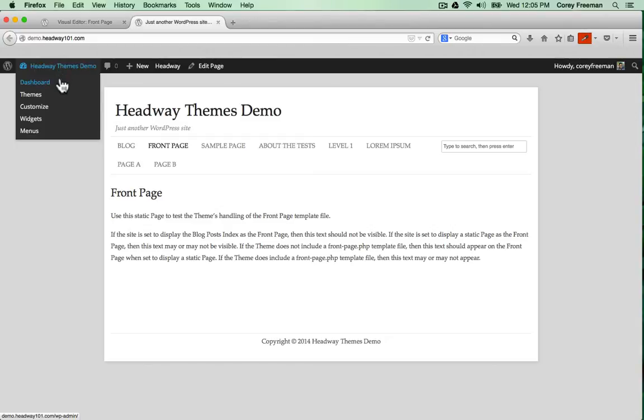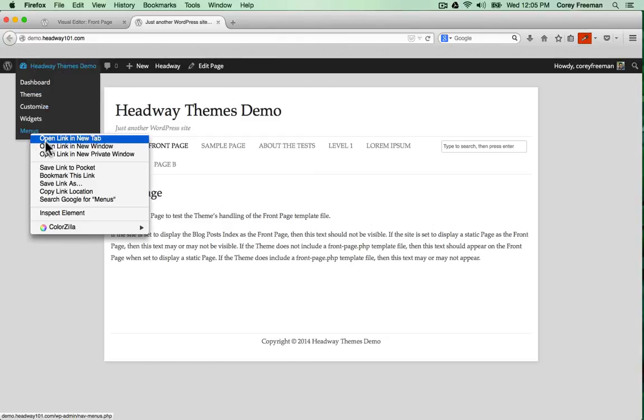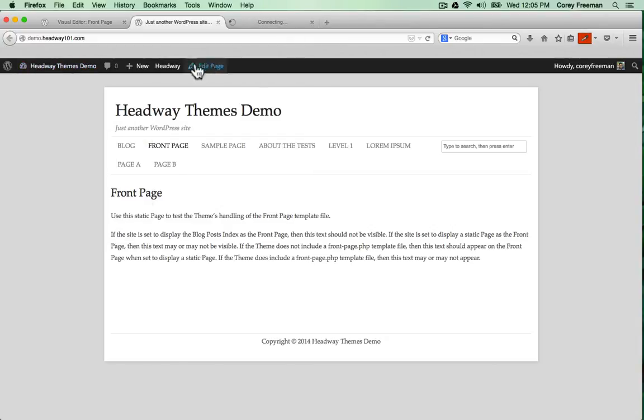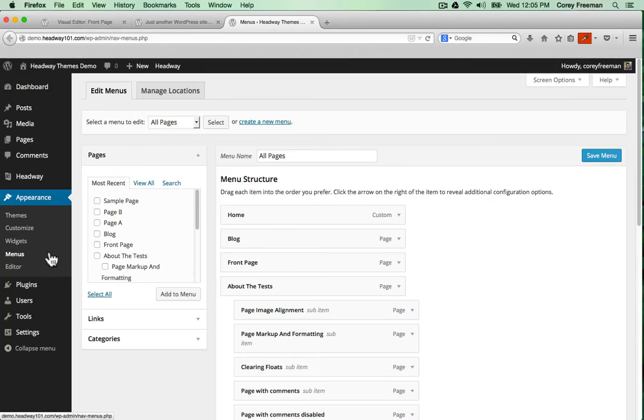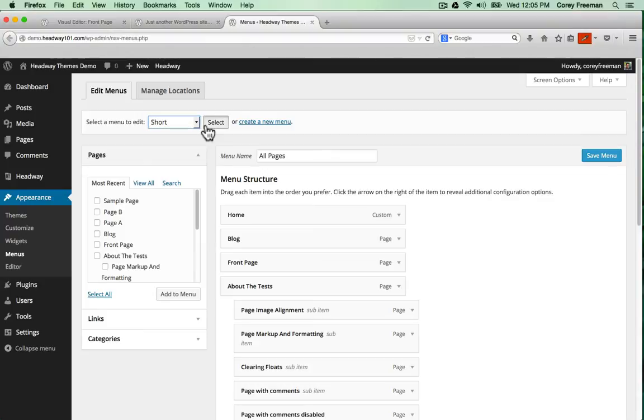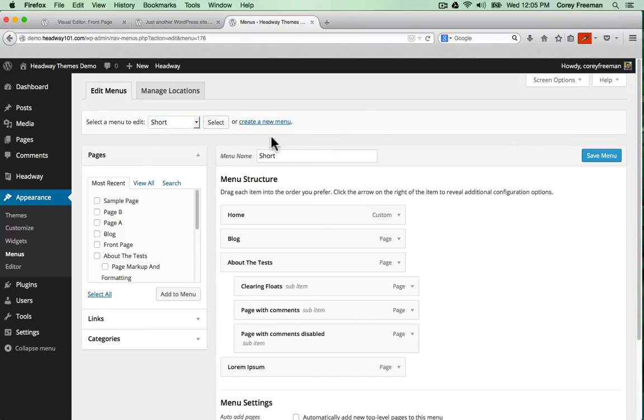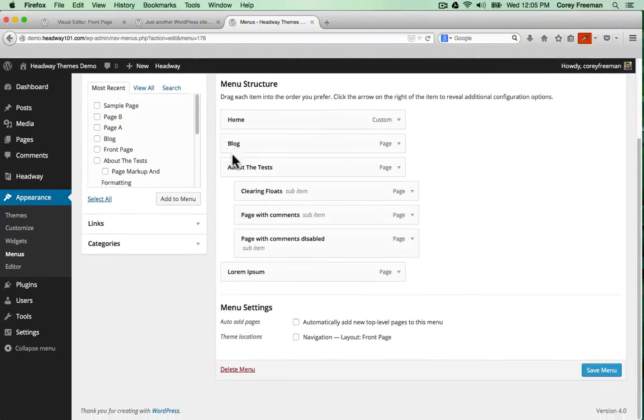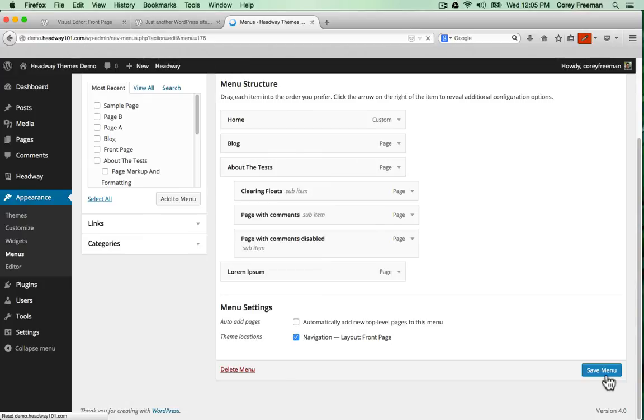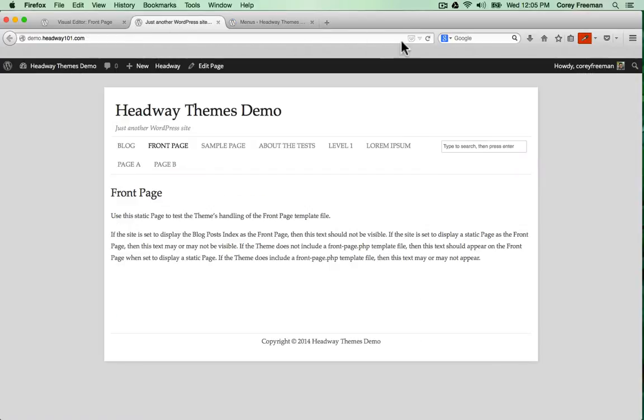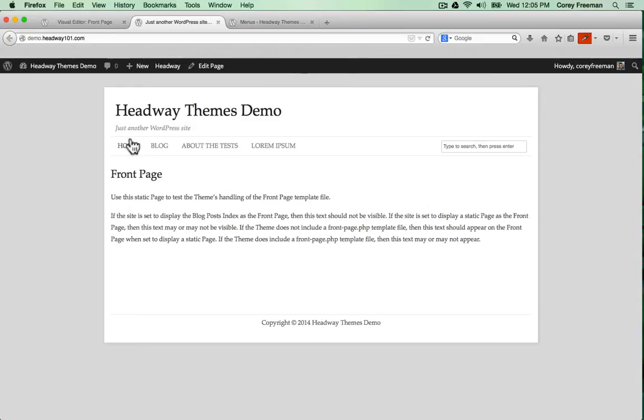Before we move on to more Headway things I'm going to go into the WordPress administrative dashboard under appearance, menus. You can use a menu and assign it to a navigation block. That way you can display only the links you want to be shown.